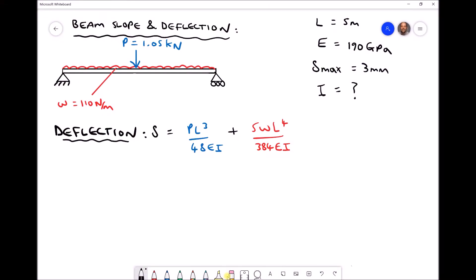In the previous video we calculated the maximum slope and maximum deflection for a beam subjected to the loading conditions shown in the top left hand corner. The cross section was a rectangular hollow sectioned beam, and because the dimensions were known, the second moment of area, I, was also known. We were able to calculate slope and deflection for that cross section. Recall that in the previous video the deflection was 10.4mm, so the second moment of area wasn't sufficient to minimise the deflection.